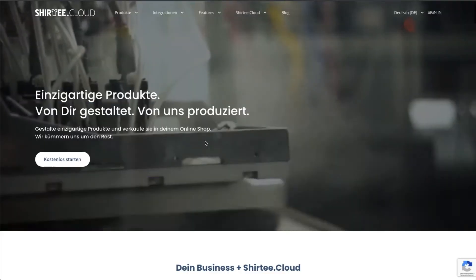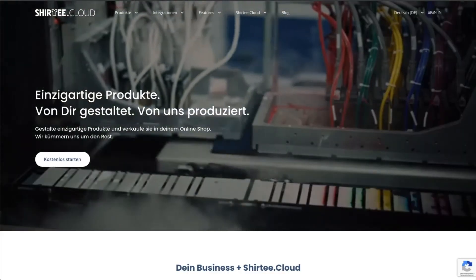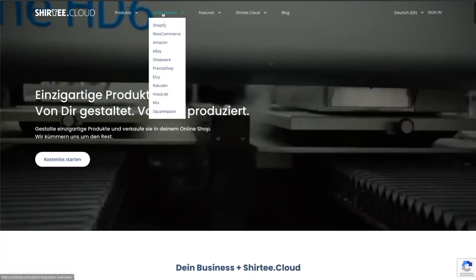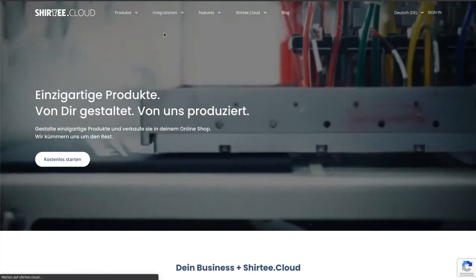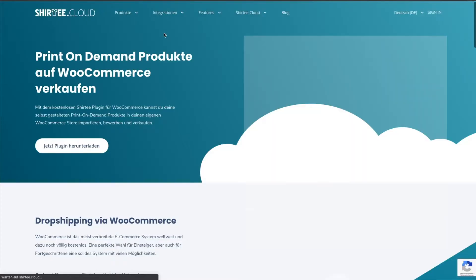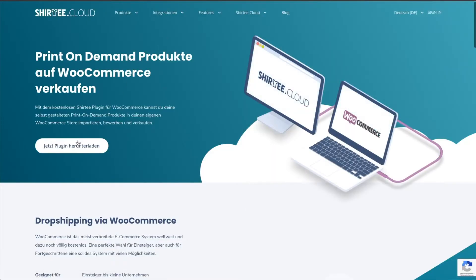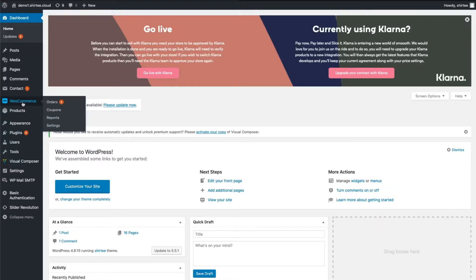First, you need the Shirtee plugin. To download, visit our website. You'll find the link in the description box. Download the plugin. Now we switch to WordPress.